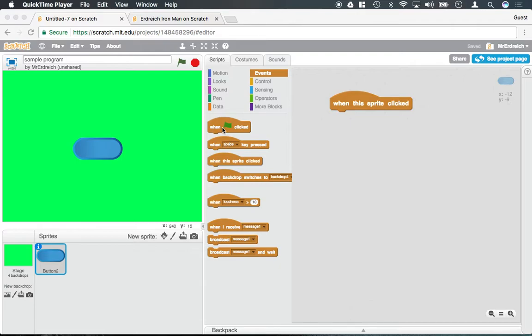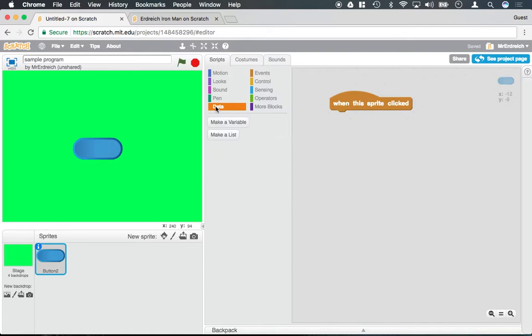Now we're going to talk about the concept of data and variables. So if we go to the Data tab, and if it's a brand new program, you'll probably only have two buttons: variables and lists. For this video here, we're just talking about variables.